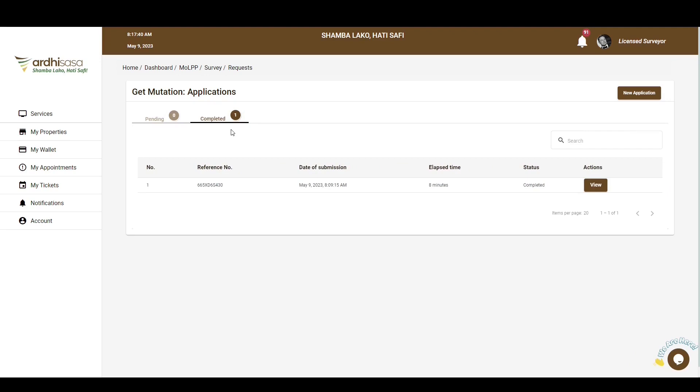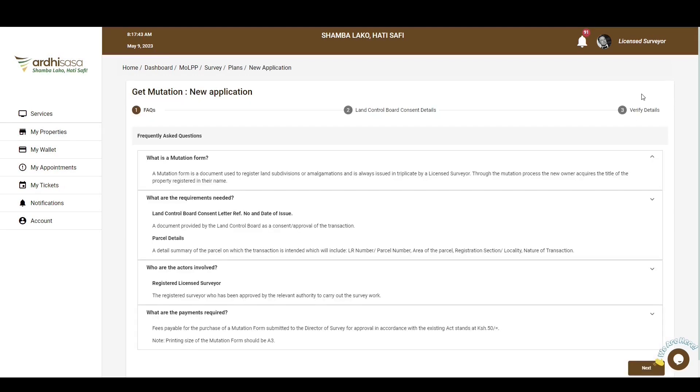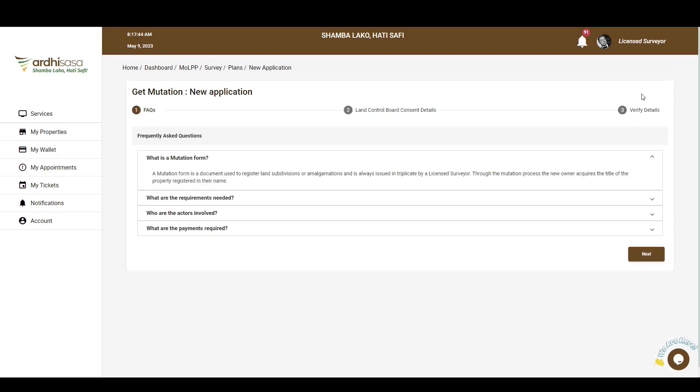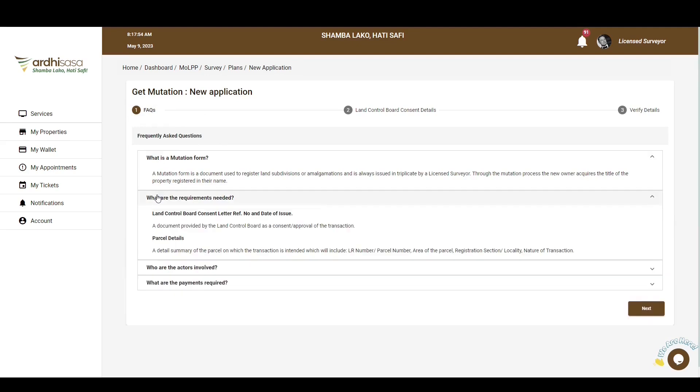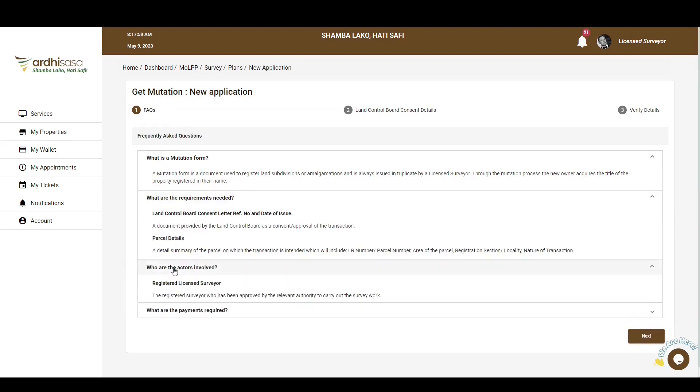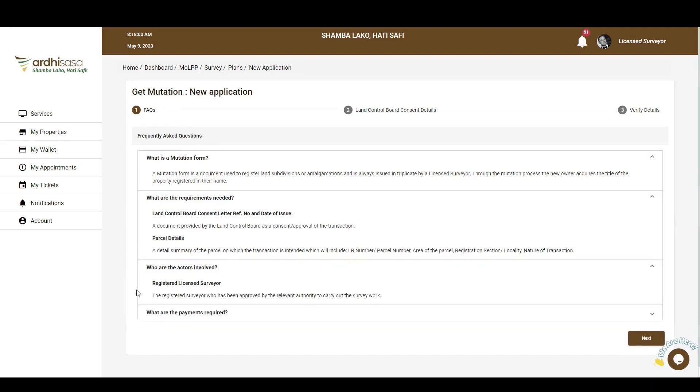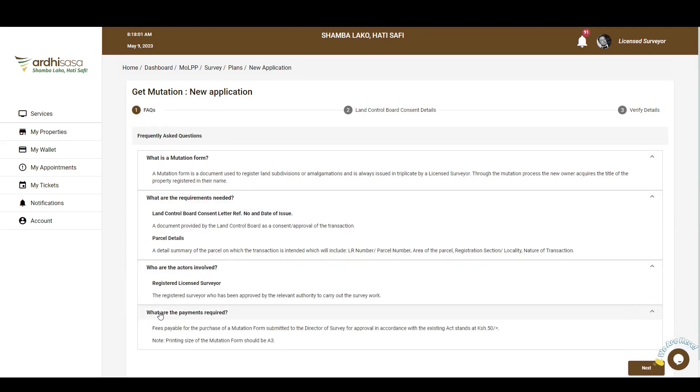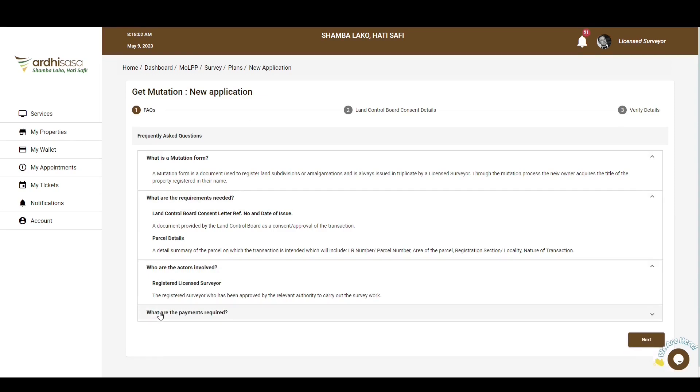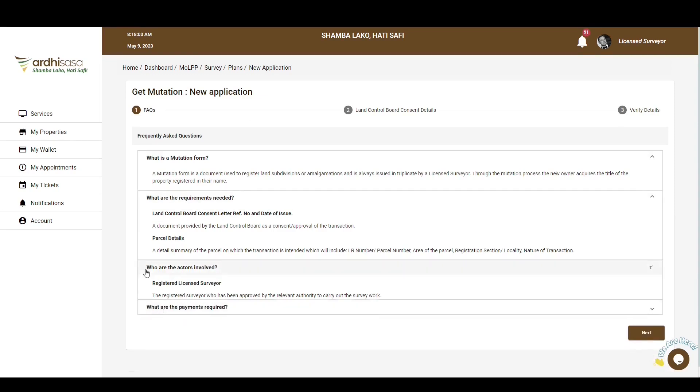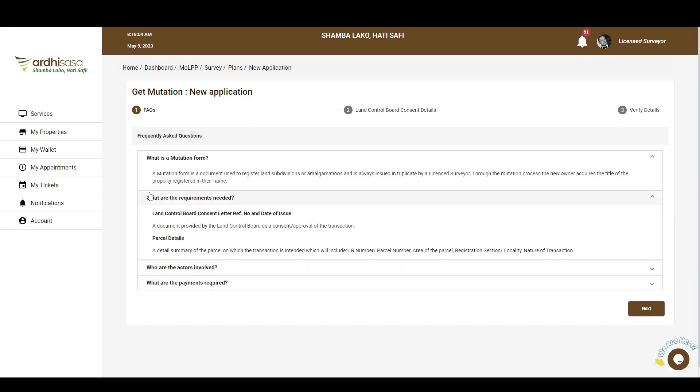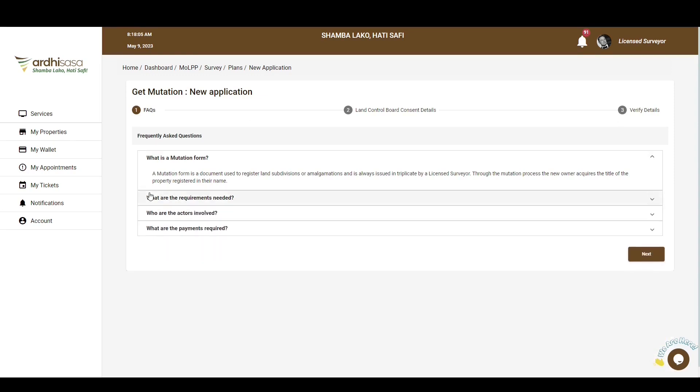For you to initiate this application as a license surveyor, you will click on the New Application button on the top right-hand corner. Upon doing so, you'll be navigated to a page with FAQs, which is the frequently asked questions related to this process. It is highly recommended that you go through all of them to get an understanding of the terminologies used as well as the requirements needed. You can then go ahead and click on Next.